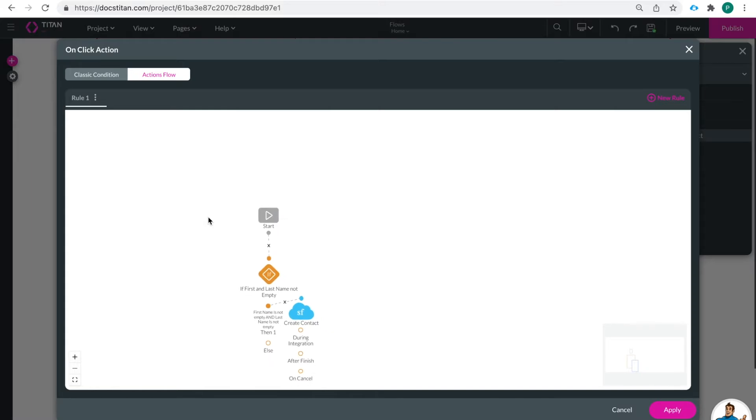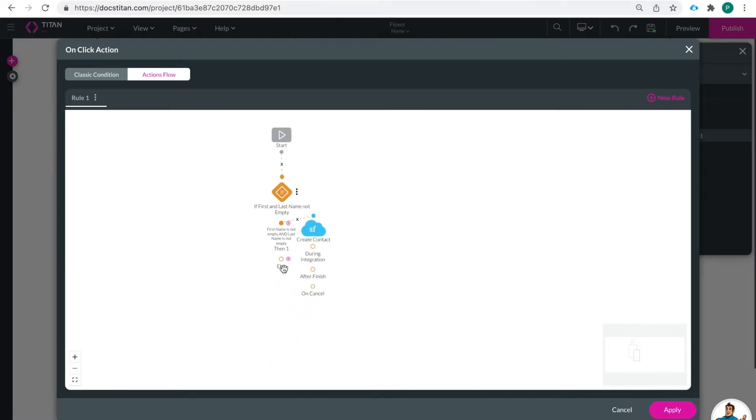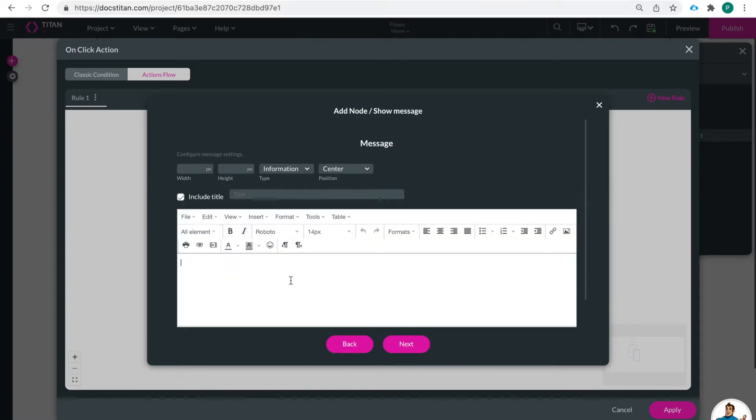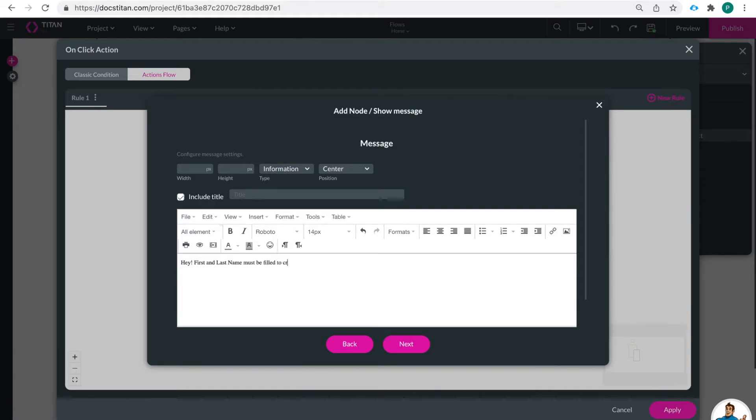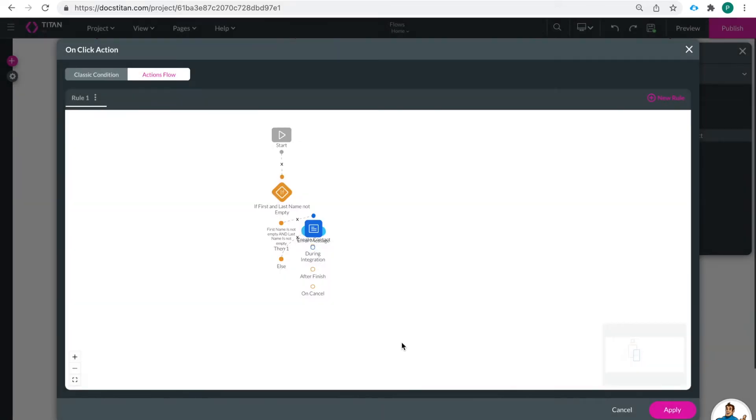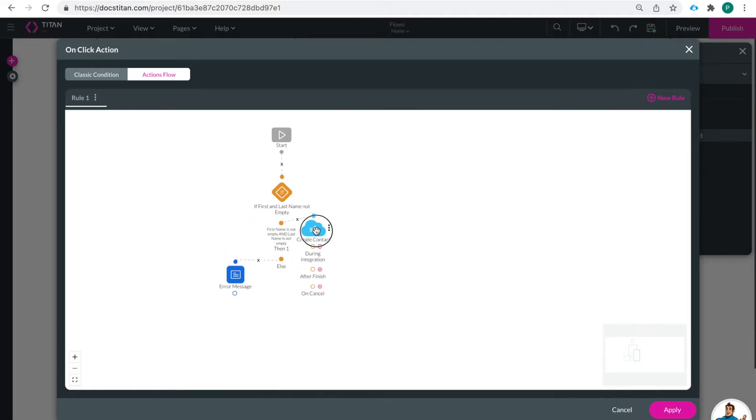Now what happens when the first and last name is still empty - then I'm going to show a message that says hey first and last name must be filled to create this contact. Next. We'll call it error message. We're going to insert it and then we're able to move it around. So I'm going to put it over here so that I can see everything nice and easily.